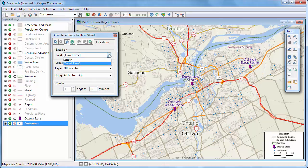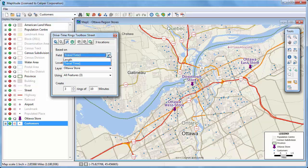Notice, I can also choose whether to base the rings on travel time or distance using the Here Street layer provided with Maptitude.